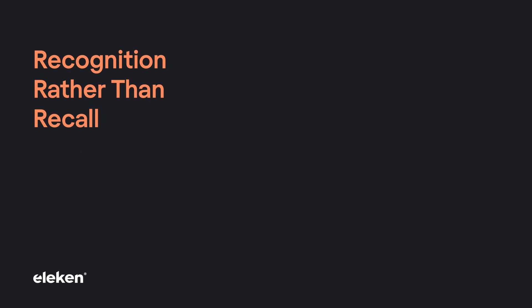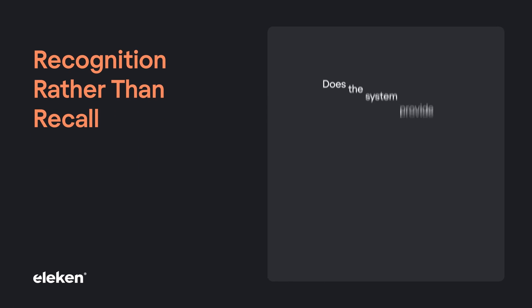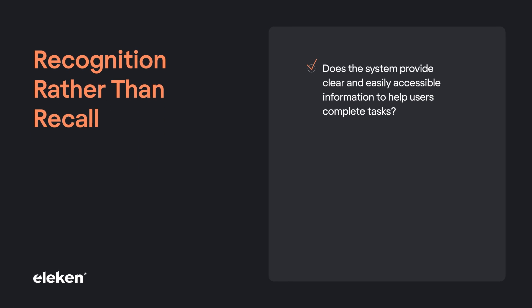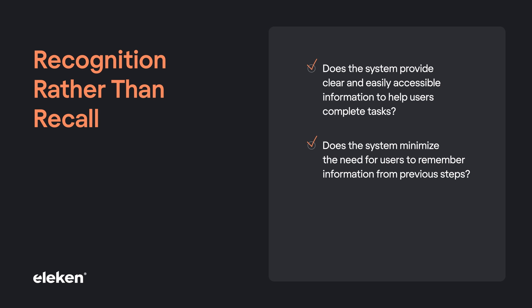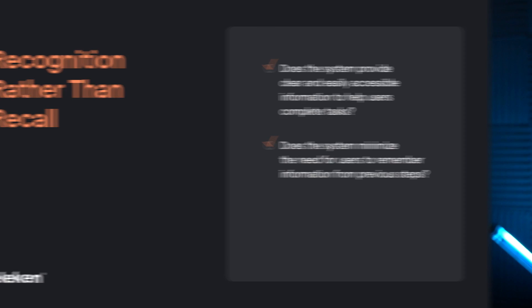Does the system provide clear and easily accessible information to help users complete the tasks? Does the system minimize the need for users to remember information from previous steps?